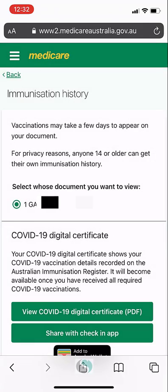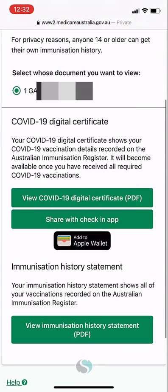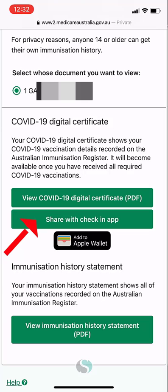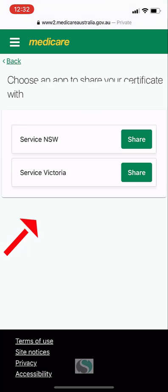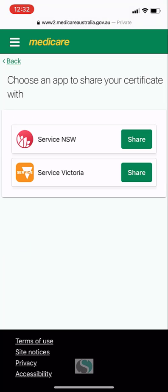Then I have a couple of options. One is to share it to my Apple Wallet — that's an option for you. In this video though, we are going to add the certificate to our Service NSW app. To do that, I'm going to select the share with check-in app button. I'm in NSW, so I'm going to select the share button next to the Service NSW logo.